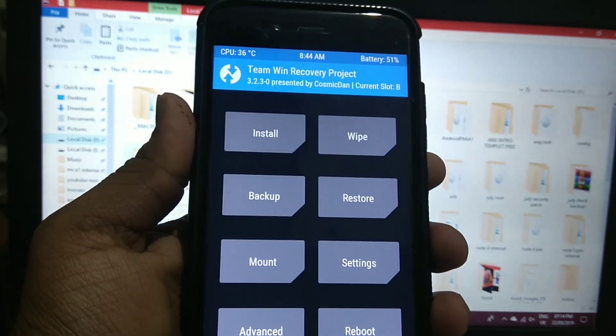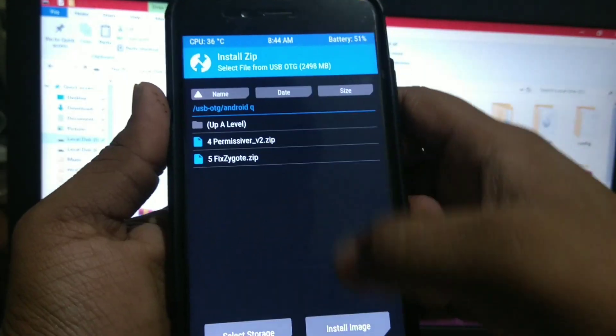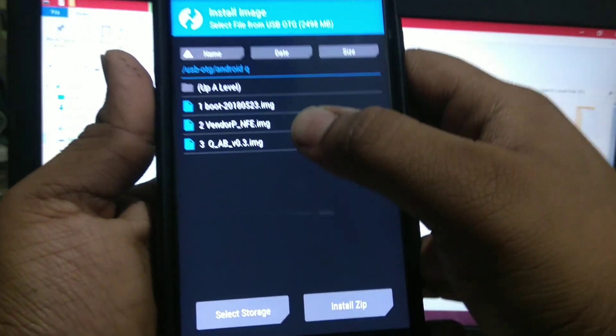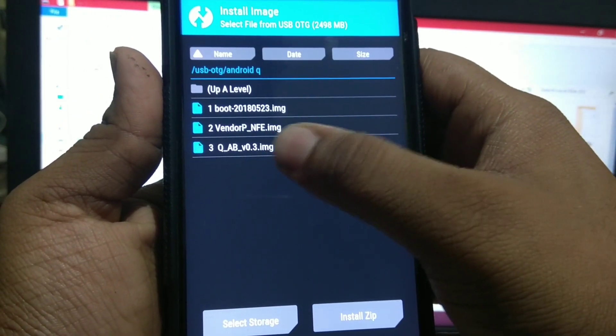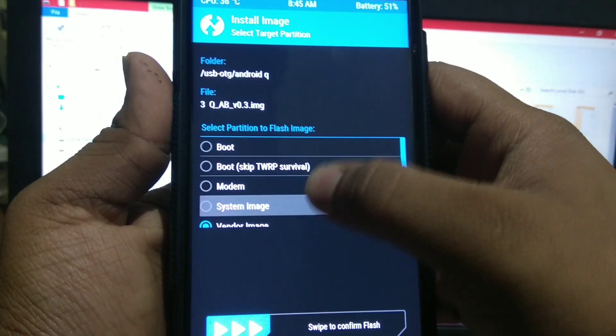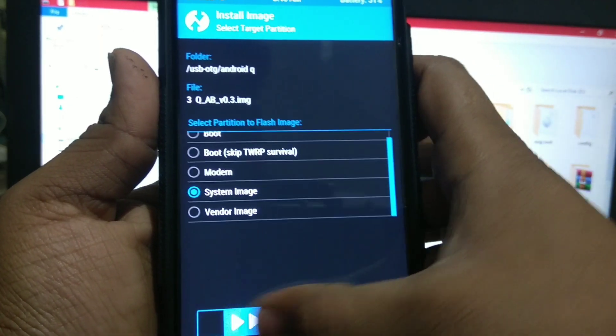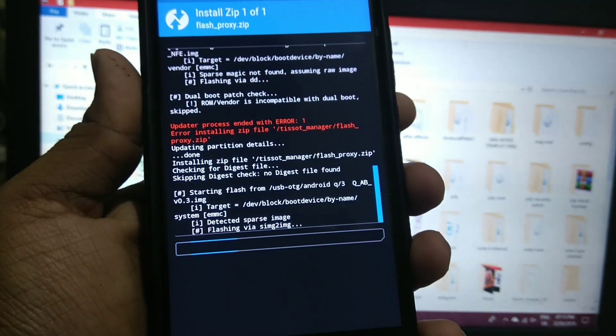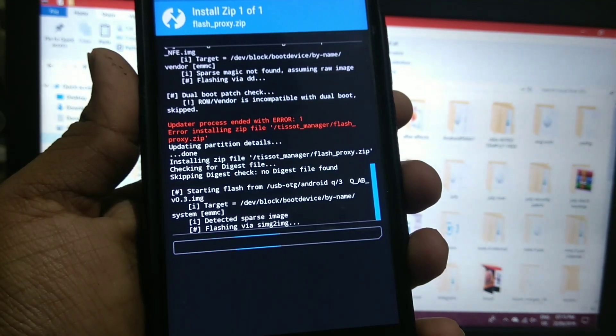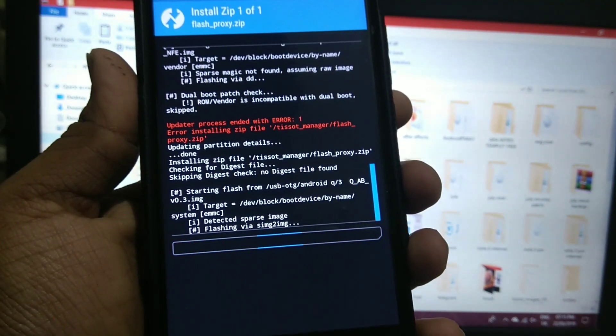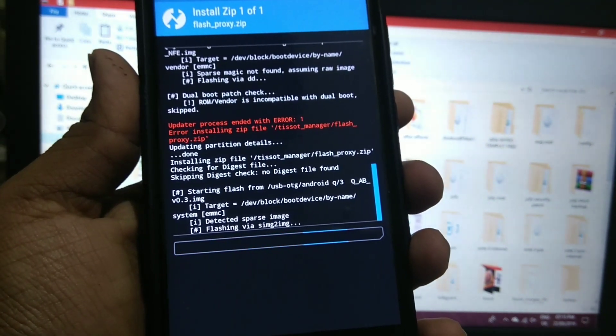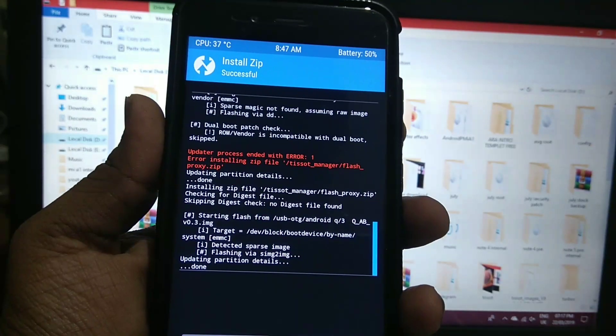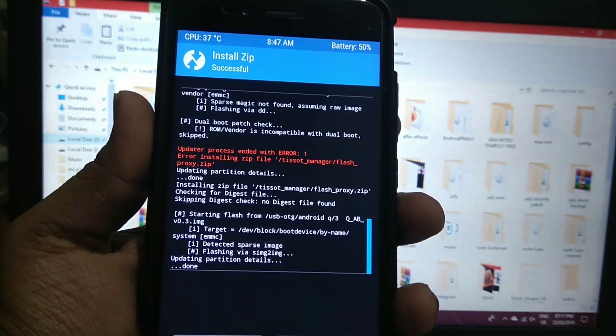After installing vendor, go to install, install image. And install the system image, that is QAB 0.3. And click on system image and flash. It may take time so I will skip the video. As you can see it is installed.